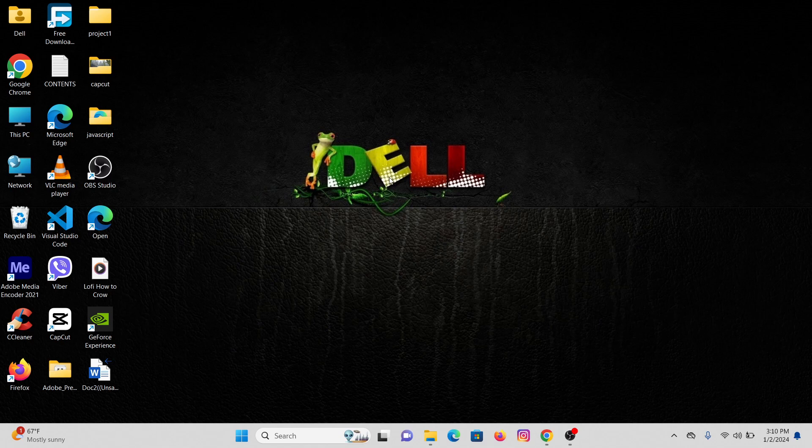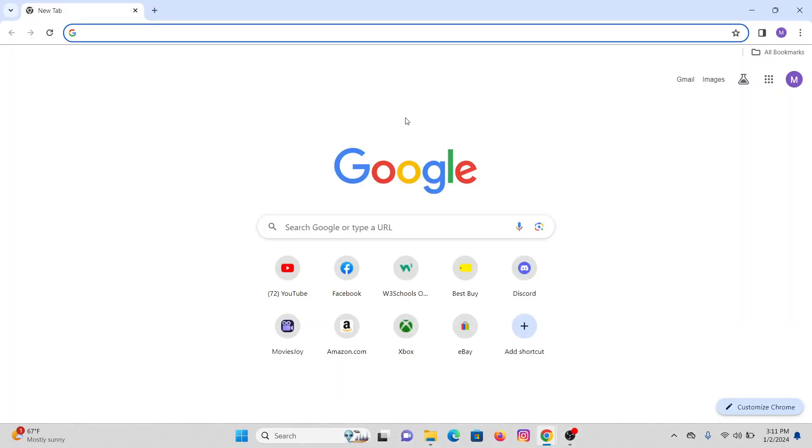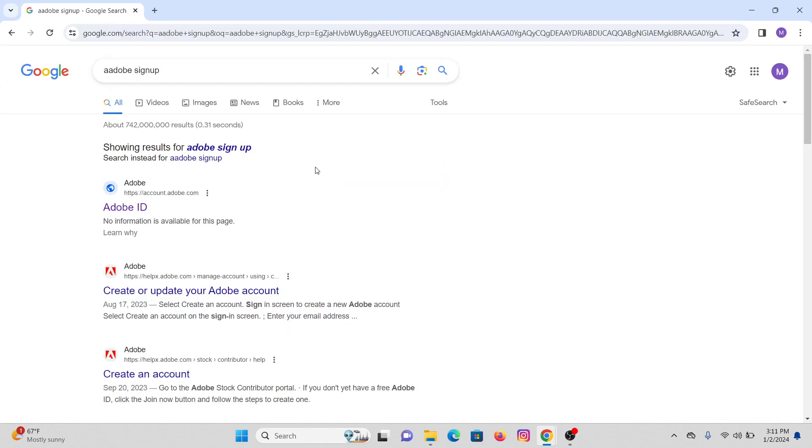First of all, if you're on your desktop, open any web browser that you're comfortable with. Here I'm going with Google Chrome. Once you load it on the Google Chrome interface, in the URL search for Adobe signup.